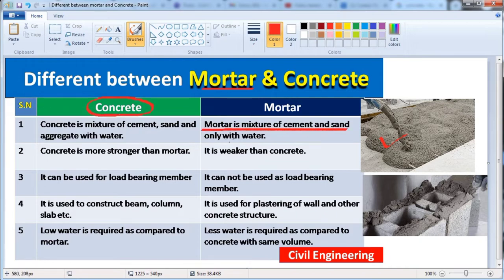But mortar is a mixture of cement and sand only with water. As you can see in this picture, mortar is the mixture of only cement and sand with water. There is no aggregate in mortar.